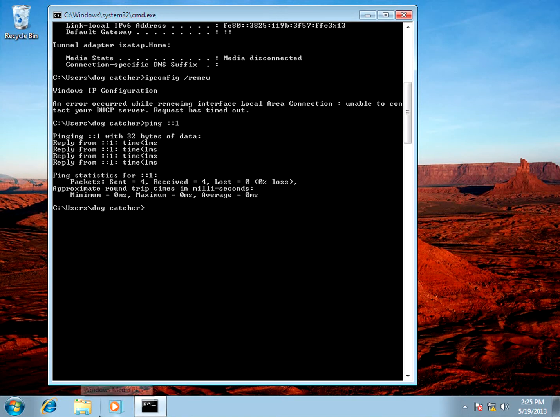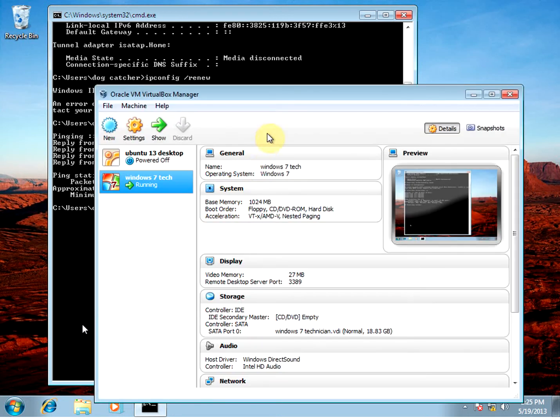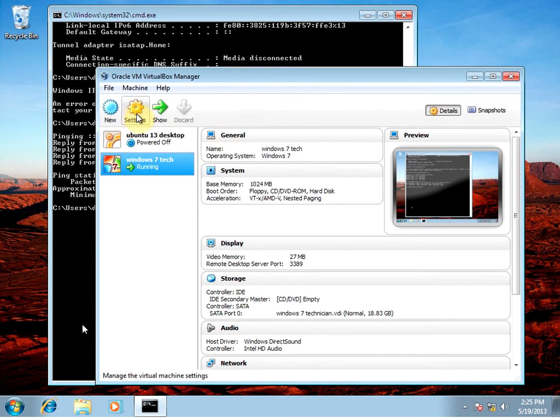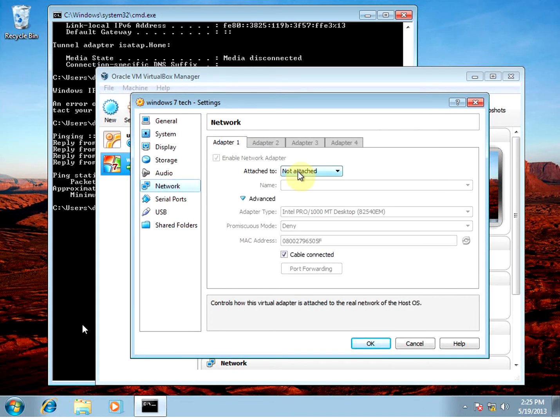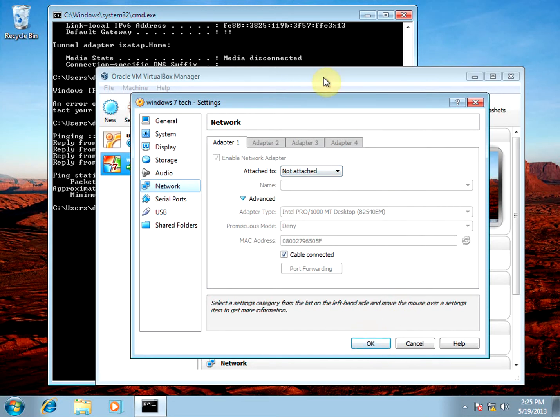So on this virtual machine, what I've done is gone to the settings, the network. I've basically cut its attachment to the network.